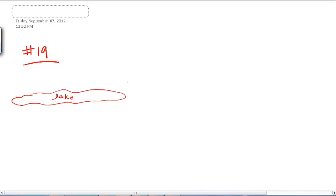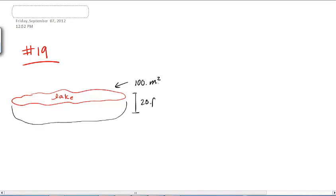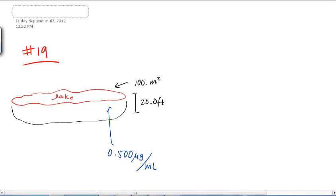Well, they're asking me for a singular quantity as an answer, so I'd better start with a singular quantity. What do I know about this lake? So we're given some information about it. It's 100 square miles, and apparently it's got some depth to it — it's 20.0 feet deep. And we know the pollution in the lake is 0.5 micrograms per milliliter.